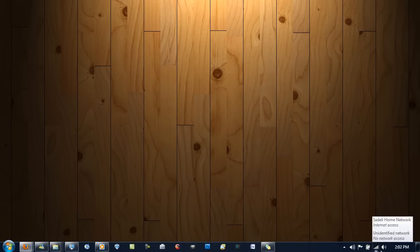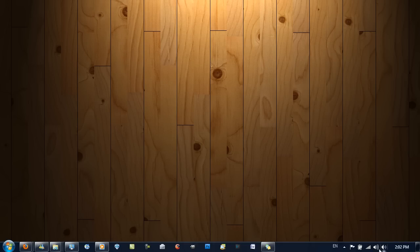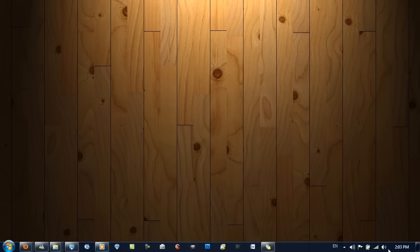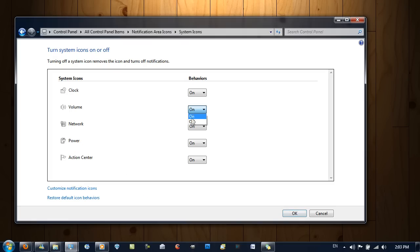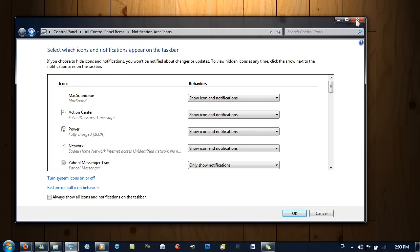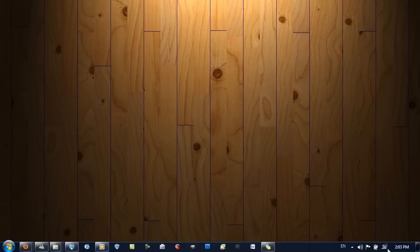In Windows 7 you can move your system tray icons around. I'm going to replace the default Windows 7 volume icon with the Mac Sound volume icon. Right-click, go to Customize Notification Icons, then Turn System Icons On or Off, turn the volume icon off, hit OK, and move the Mac Sound icon into place. That's pretty much it — thanks for watching, please comment, rate, and subscribe if you like my videos.